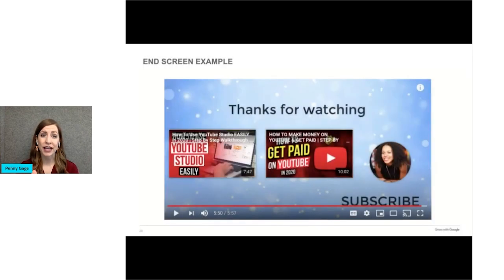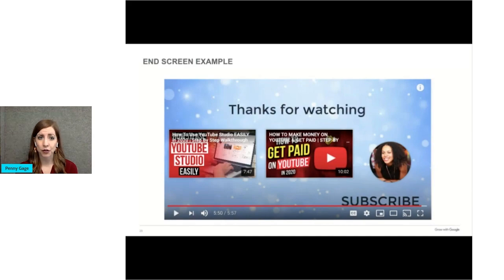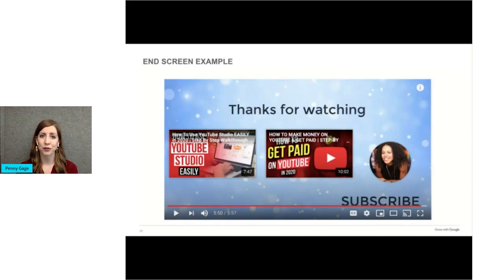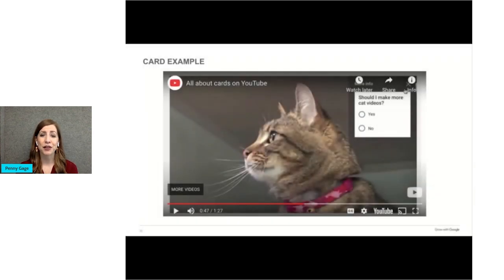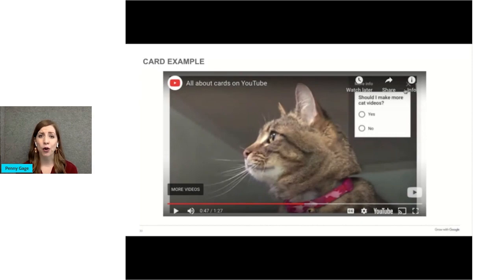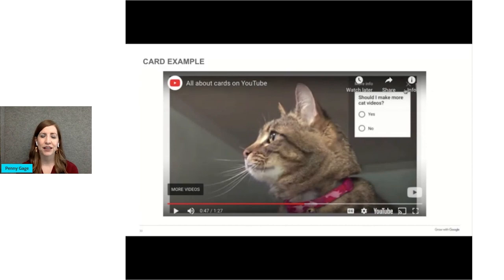Here's an example of an end screen. There's a button to subscribe and buttons to other videos that she's done before. And here's an example of a card. It's a poll asking folks if this person should make more cat videos in the top right corner. And for me, the answer is always yes.